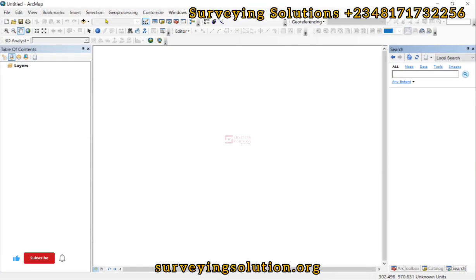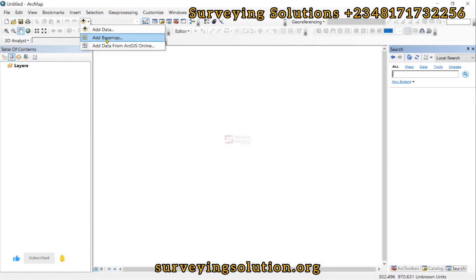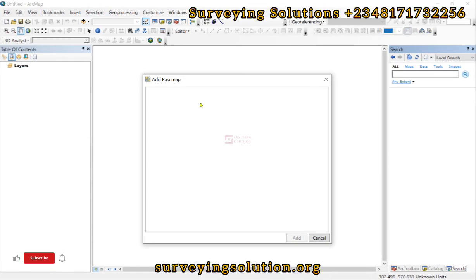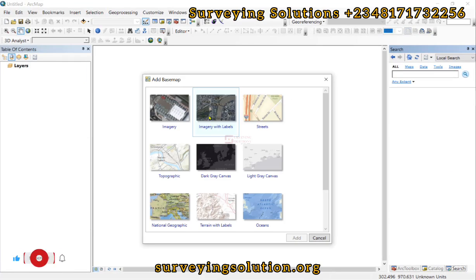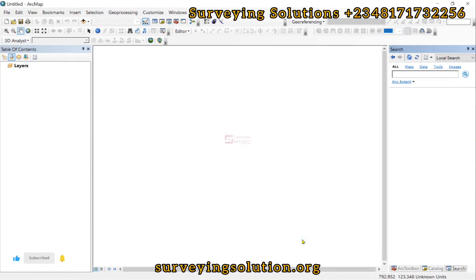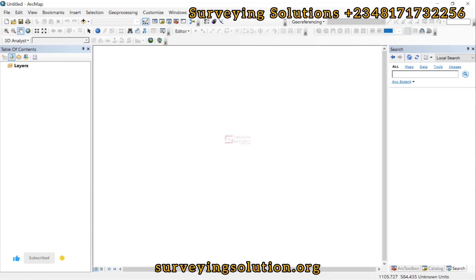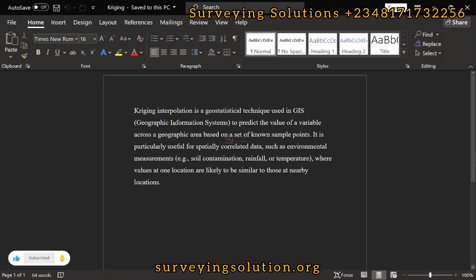Hello guys, welcome to Surveying Solutions, your GIS channel where I provide solutions to all your surveying problems. In today's tutorial we are going to look at Kriging interpolation.